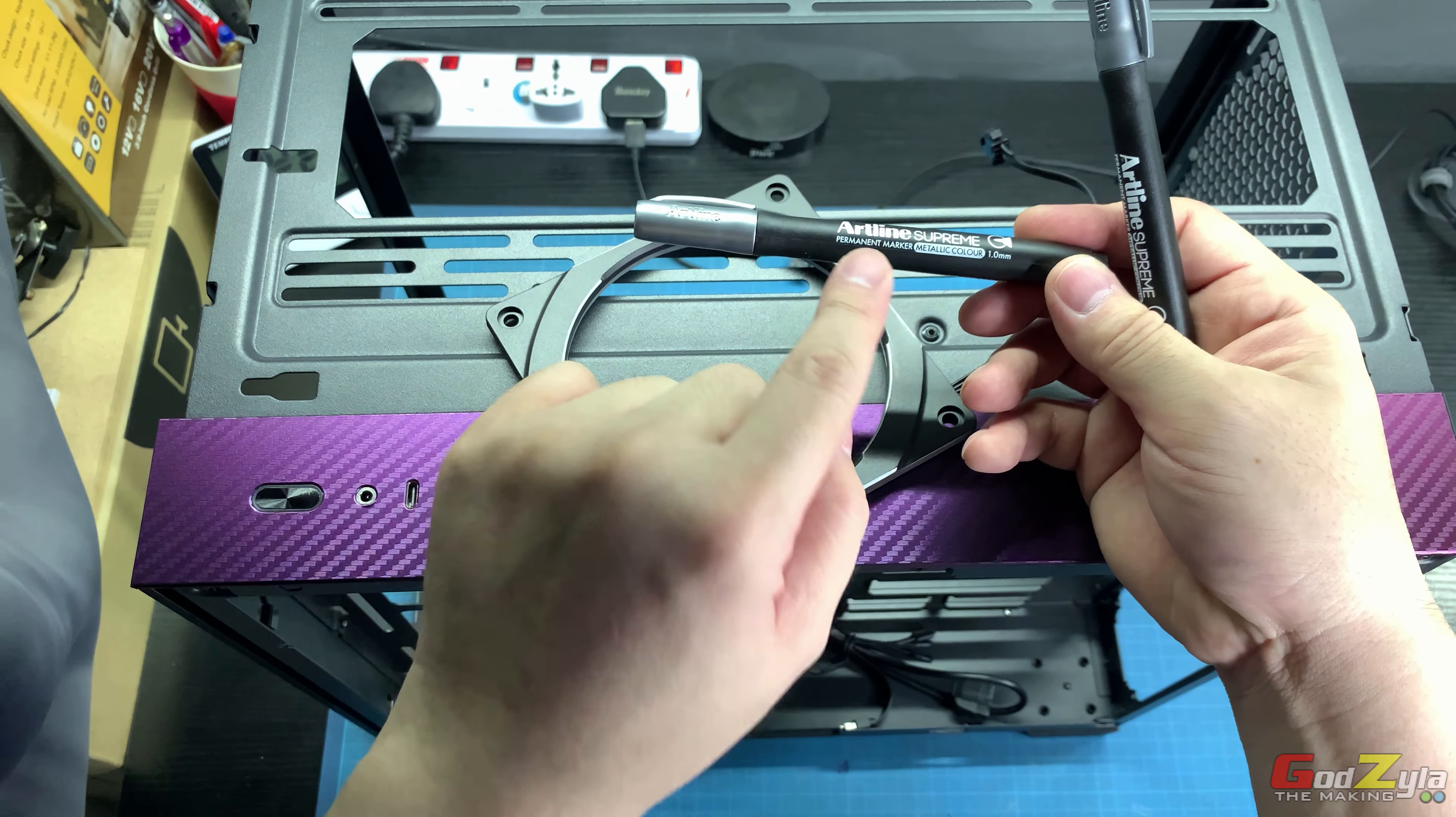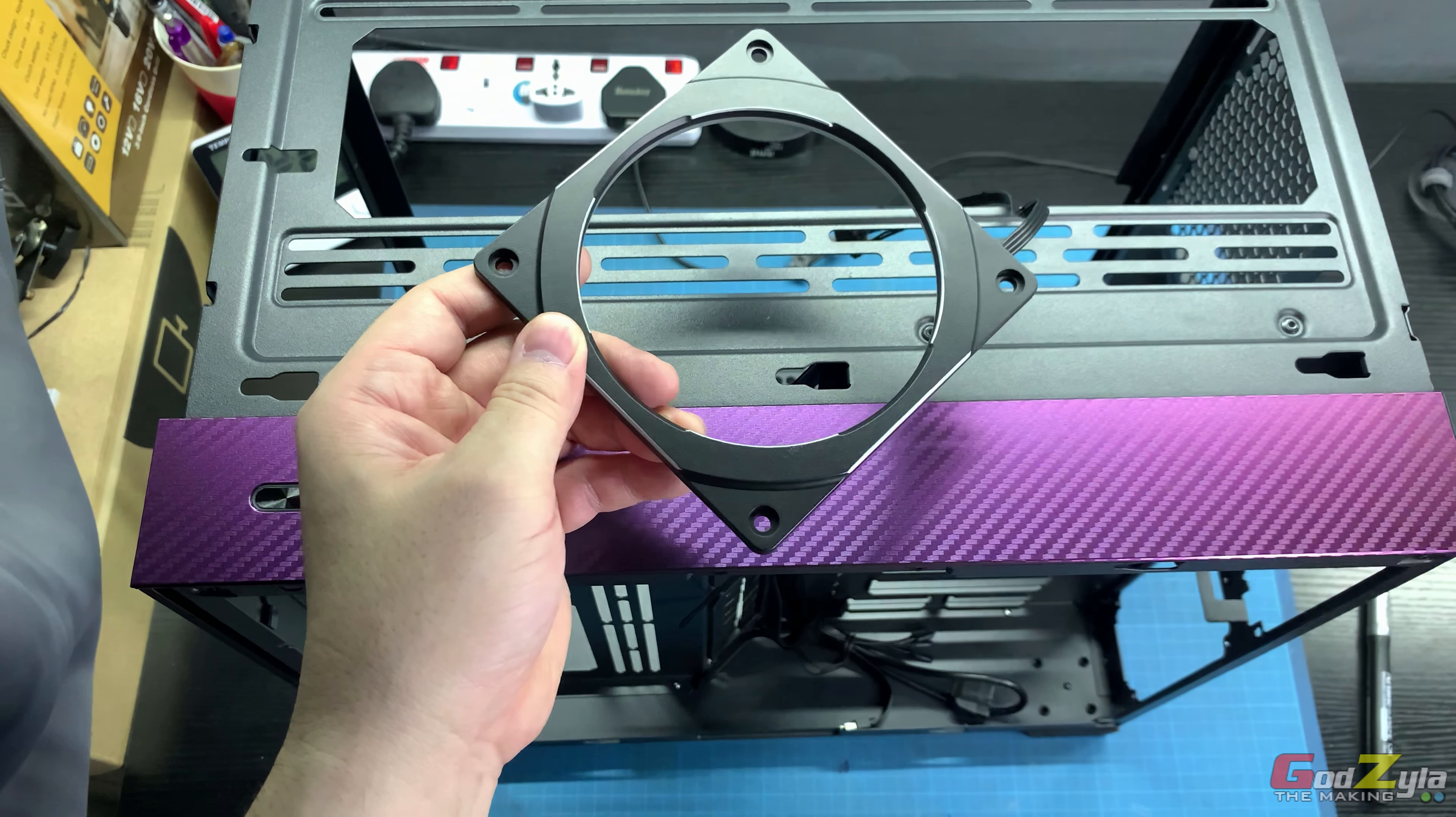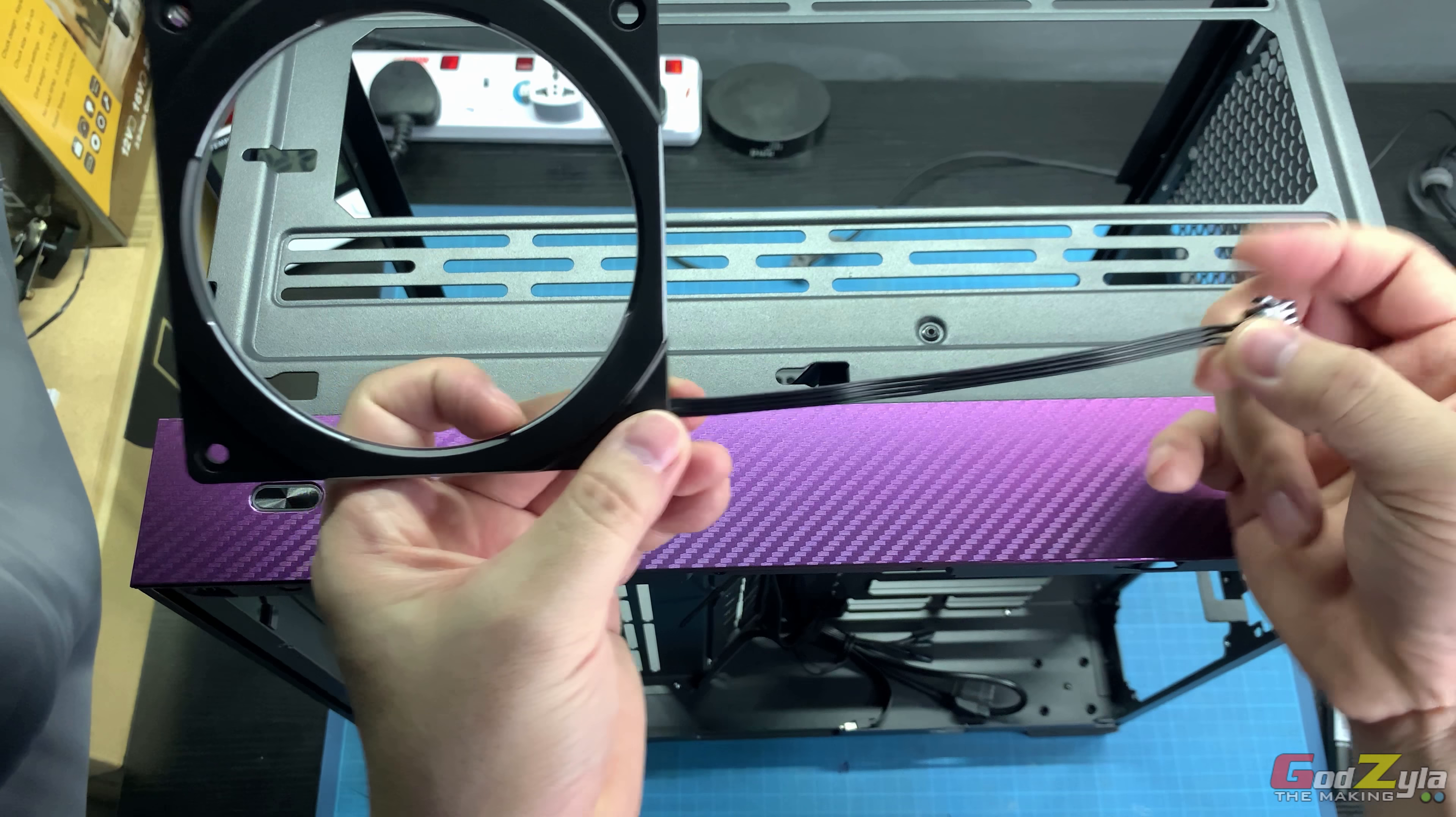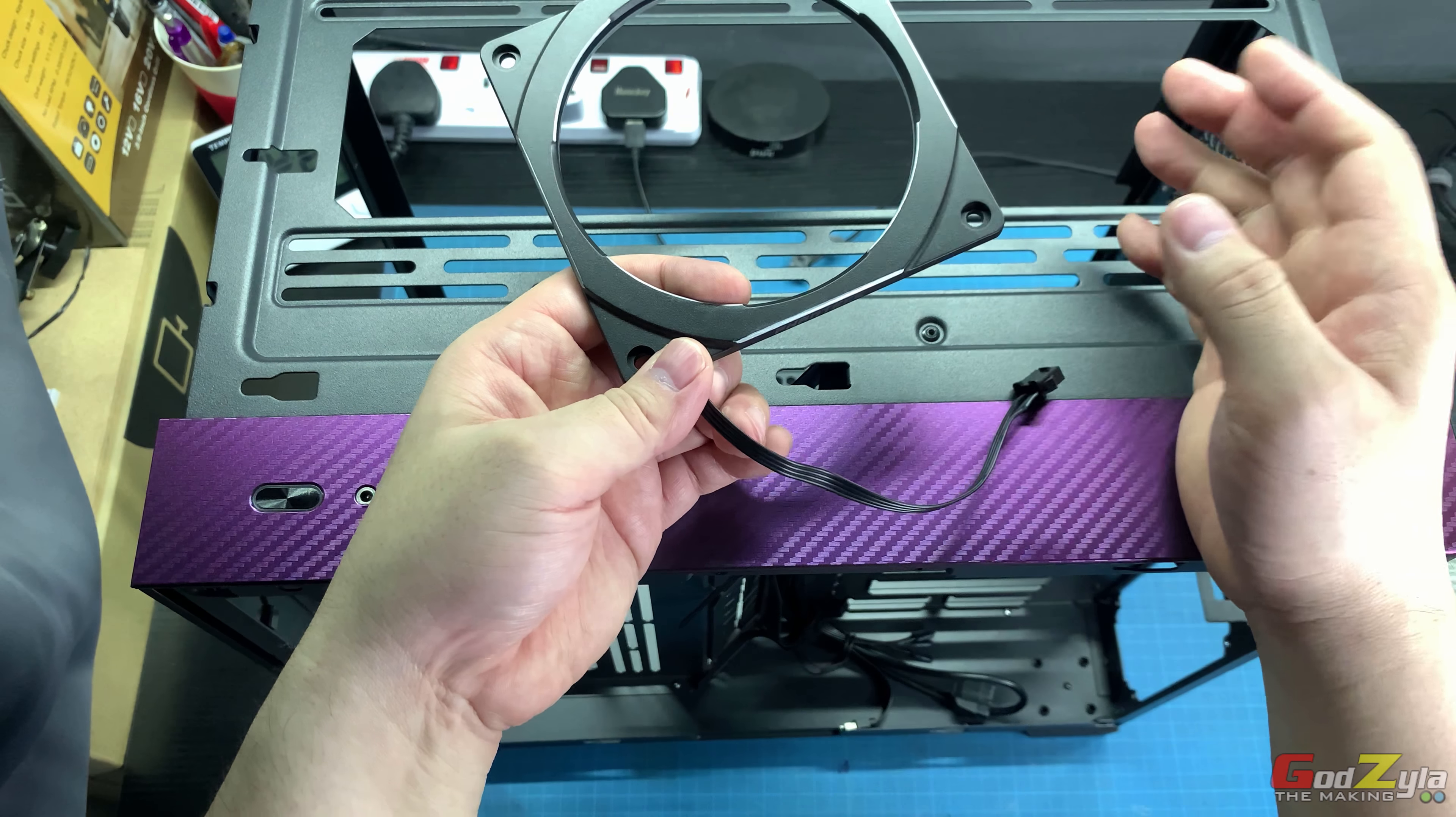What I've done is made use of markers by Artline Supreme, this is metallic gray, and I've done some highlights. I'll be modifying it more further. And of course I've shortened the cables because they used to be very long. You can daisy chain them and it creates lots of mess.